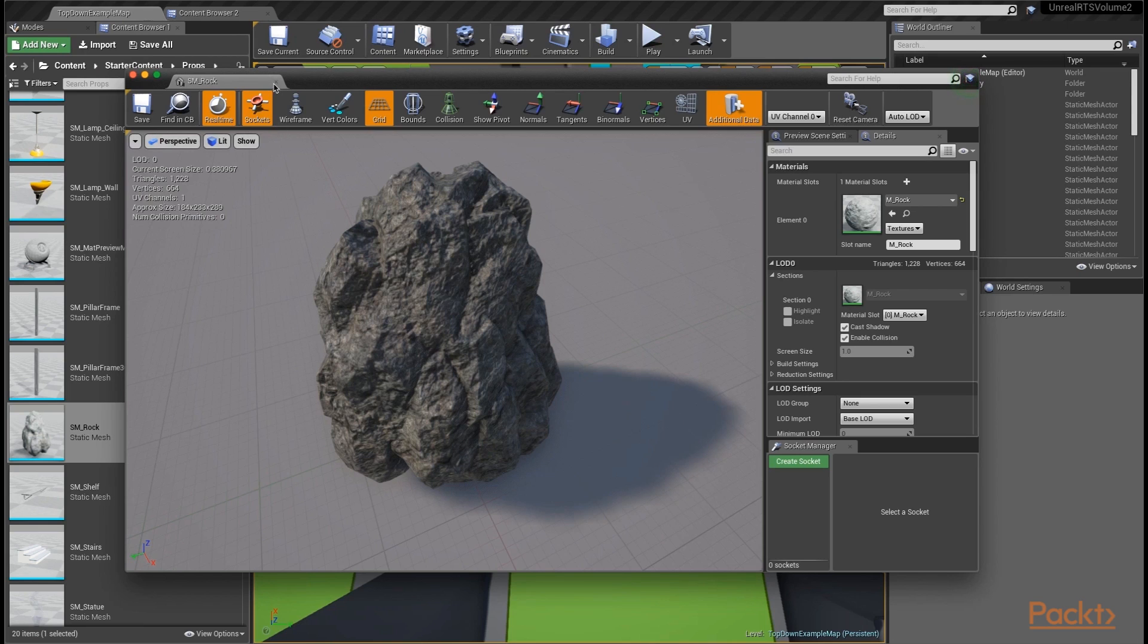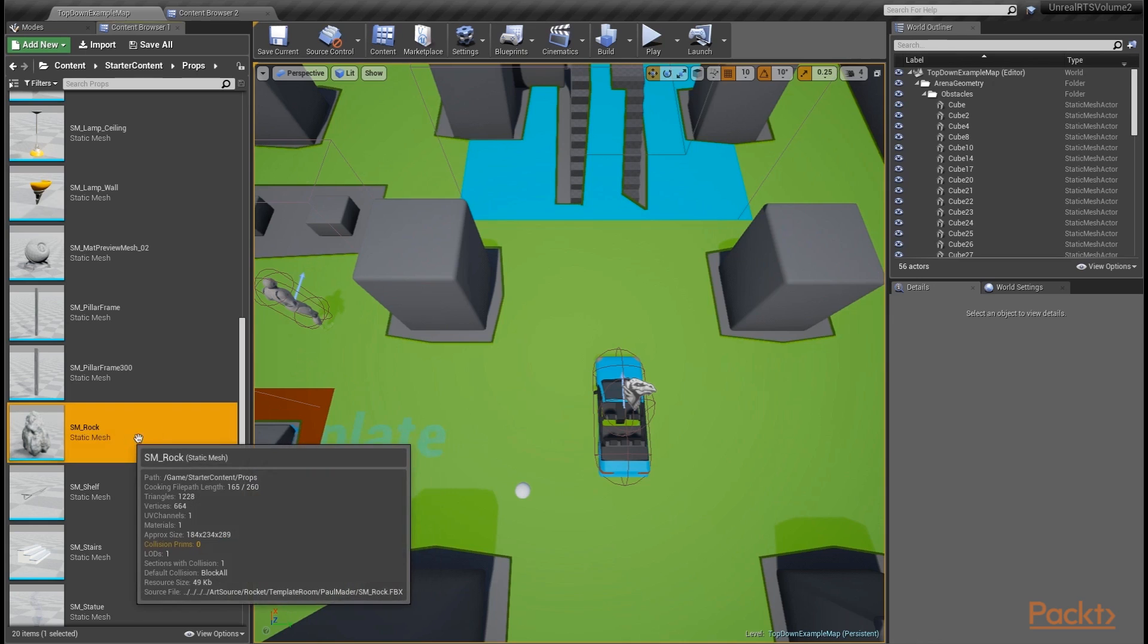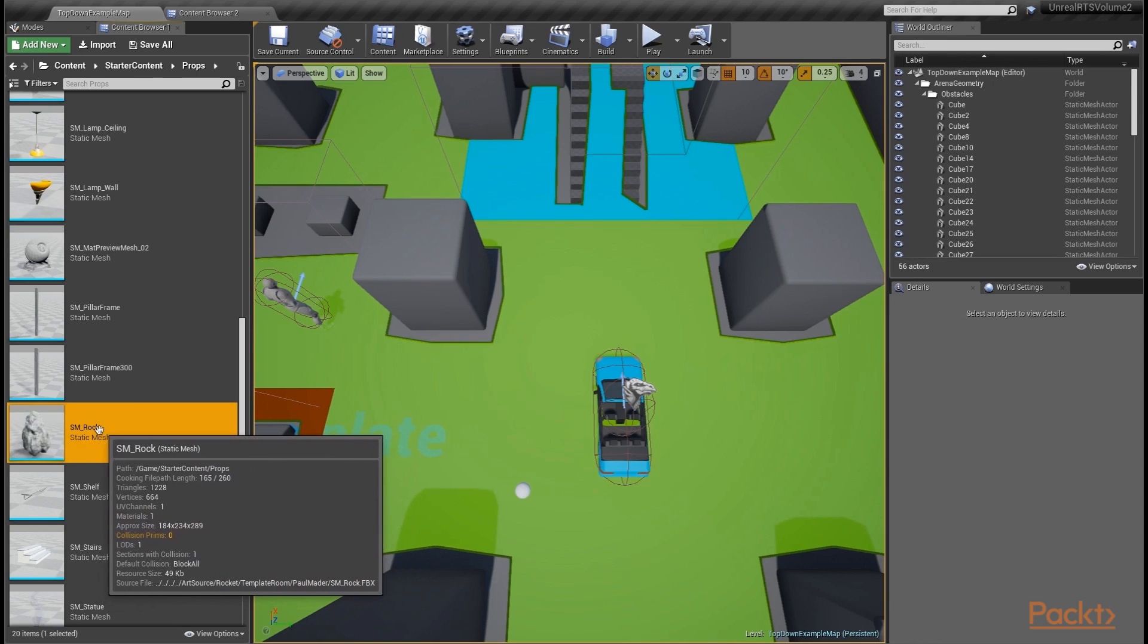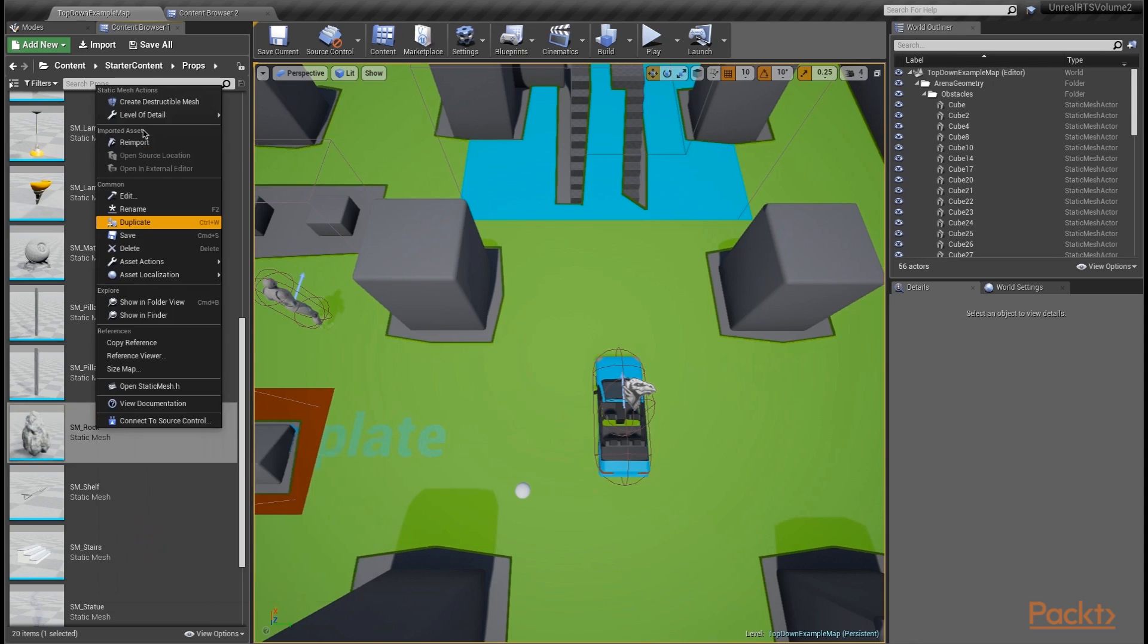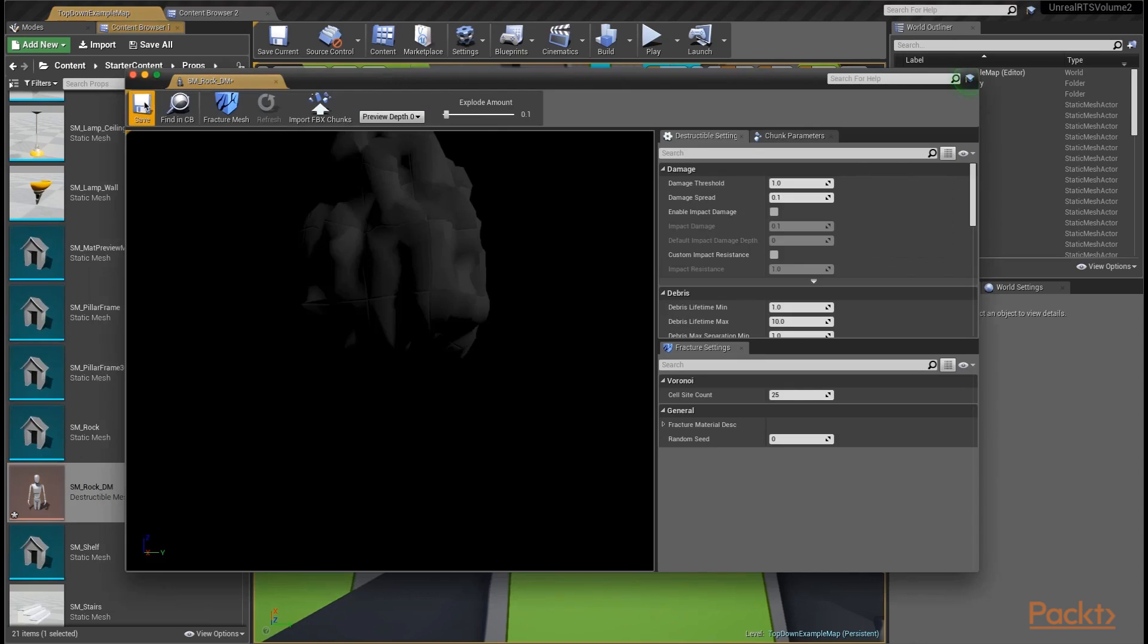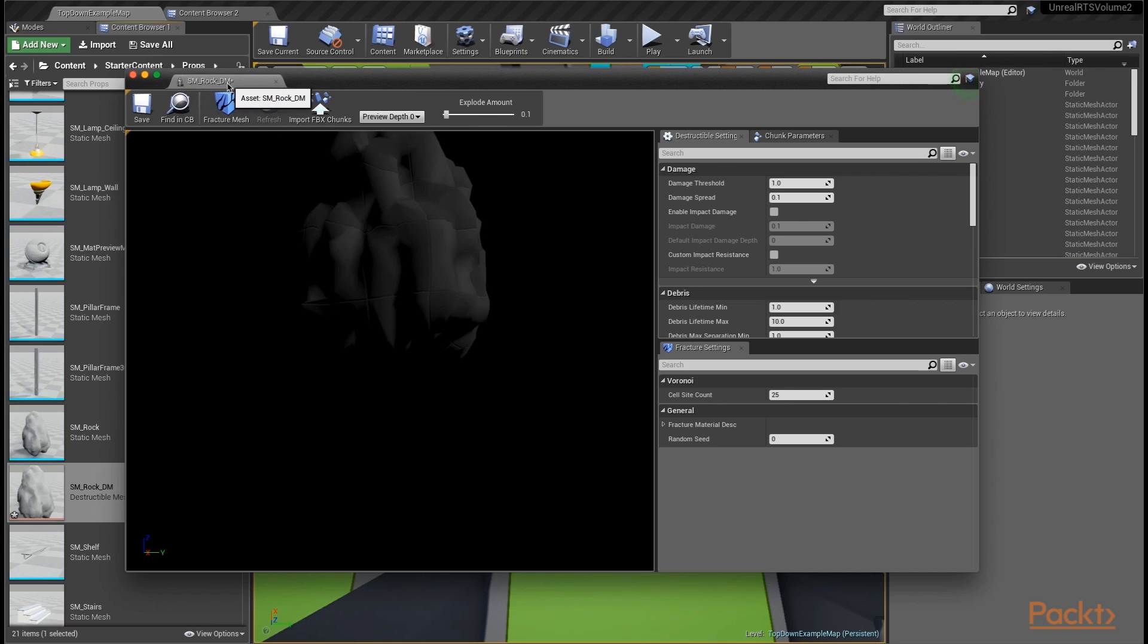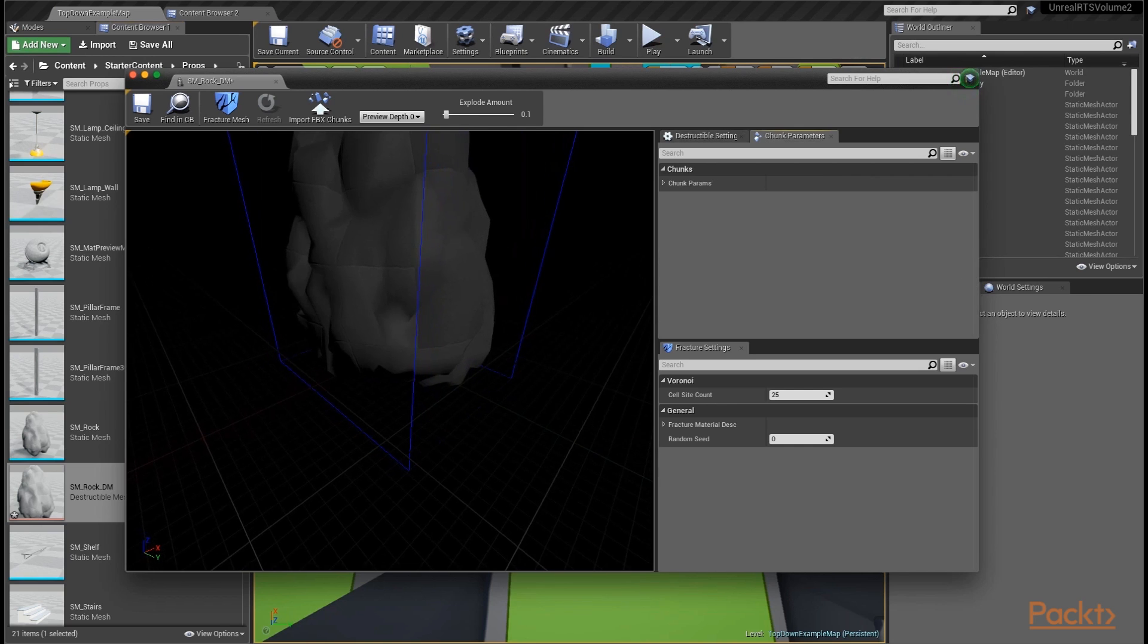How you create a destructible mesh is very easy. You highlight a static mesh you want to make a destructible mesh version of. You right click on it and click on the very first option, create destructible mesh. What this does is creates a brand new asset called SM rock DM. In this case, it's the same as our rock mesh name except it appends underscore DM at the end, meaning it's a destructible mesh. It's compiling shaders right now, which is why this looks to just be a gray rock.